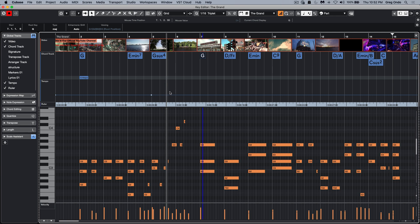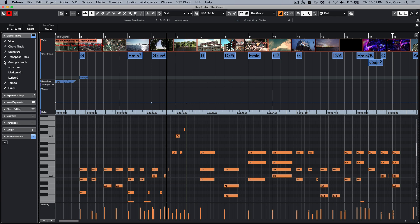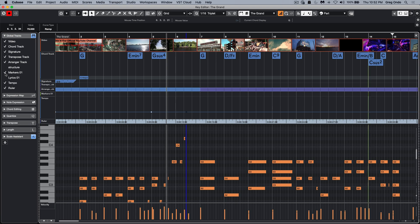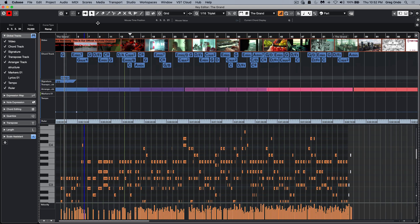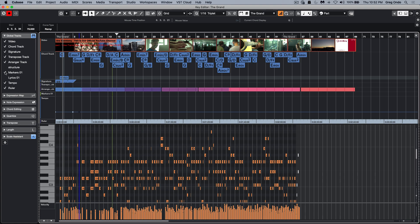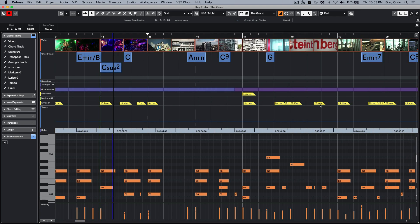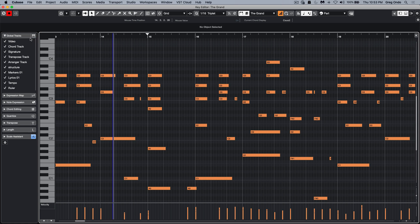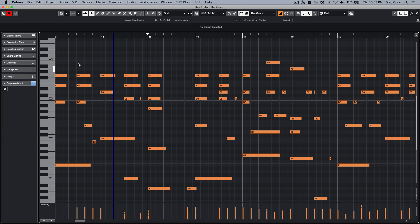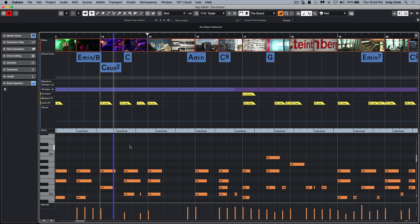If I wanted to see the tempo track to speed up and slow down different parts, or see the time signature, transpose, range track, and markers — so if I want to see my song structure or markers for lyrics within my project — these are all available directly within the MIDI key editor. If you wanted to see only particular ones or hide all of them, one mouse click and everything will be right there — all of your global tracks that you've defined.